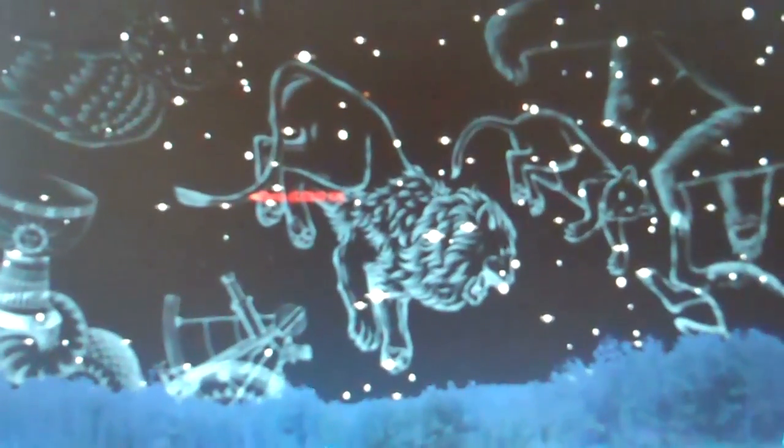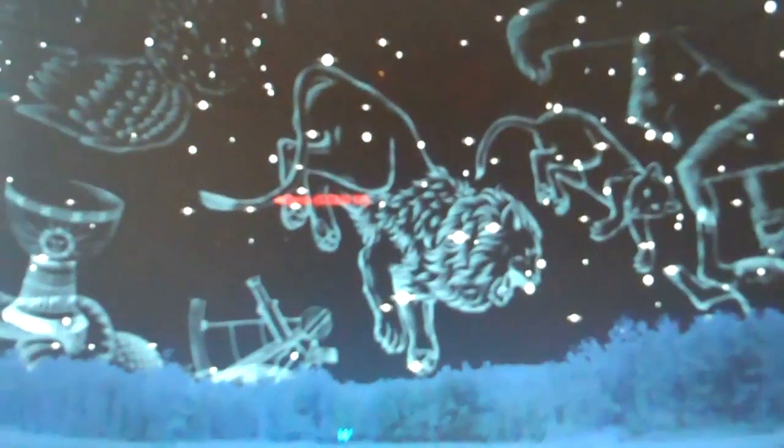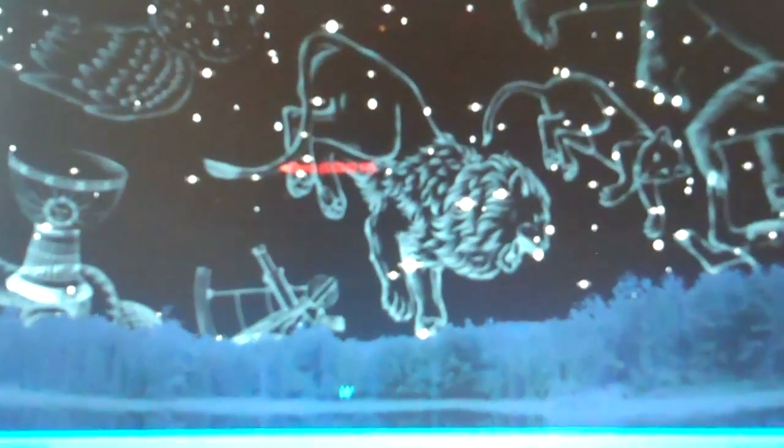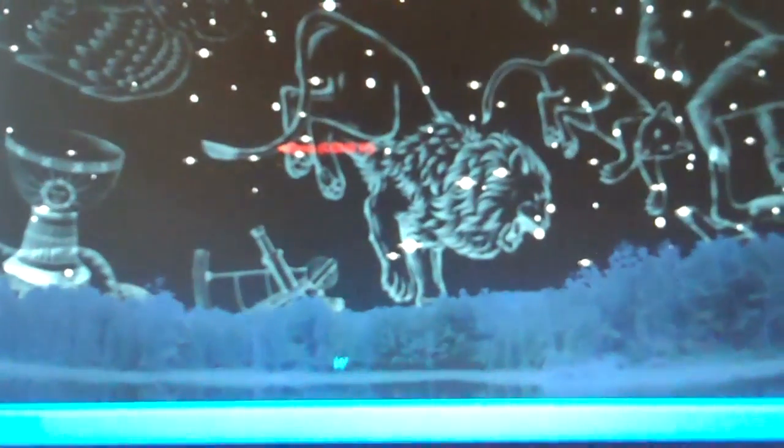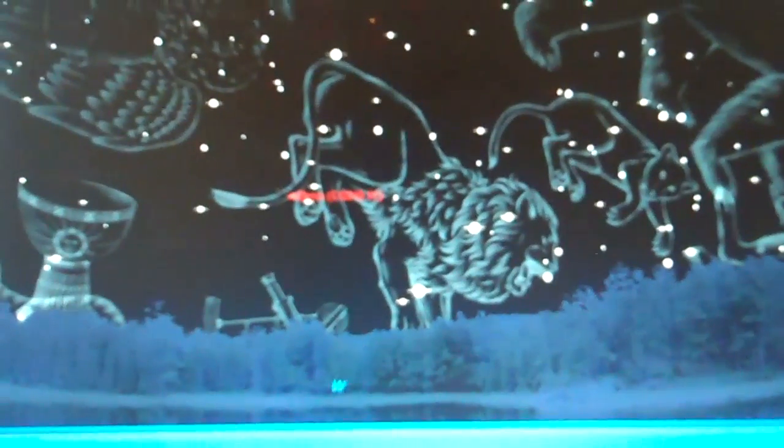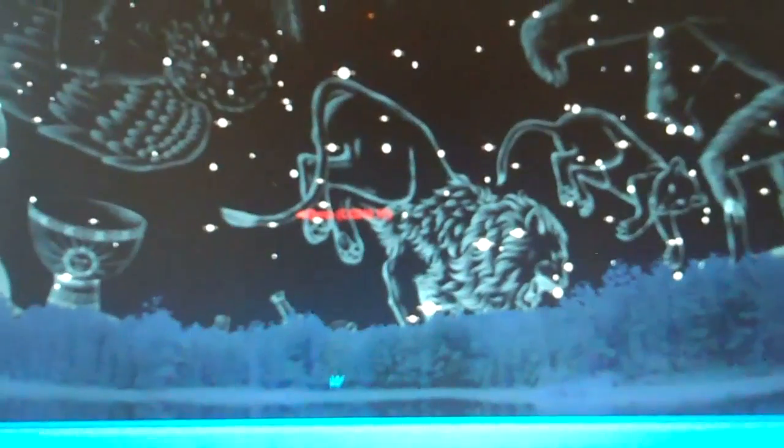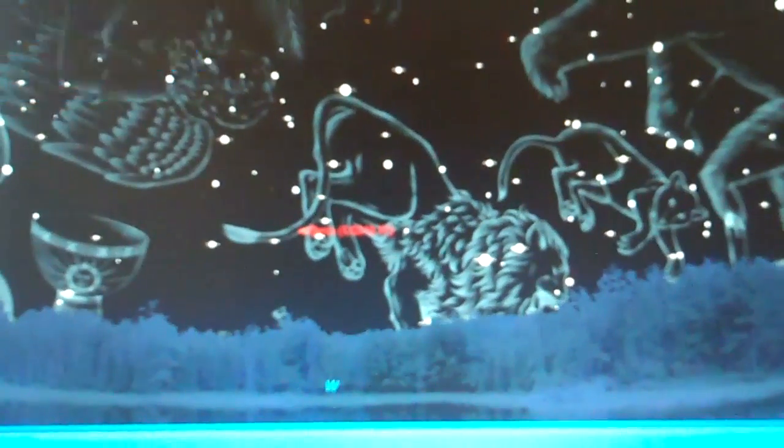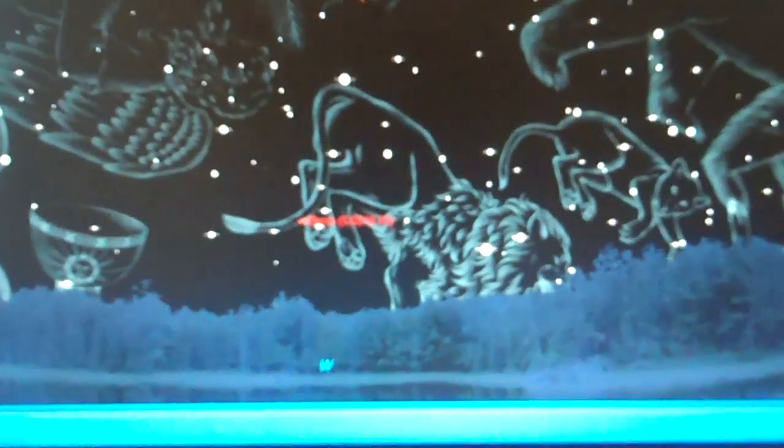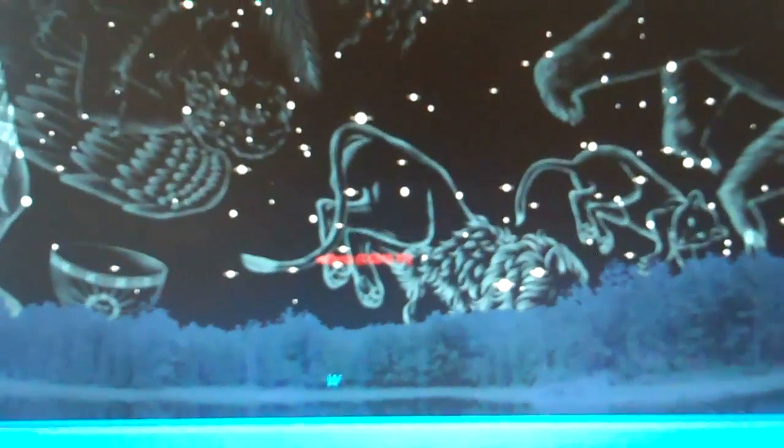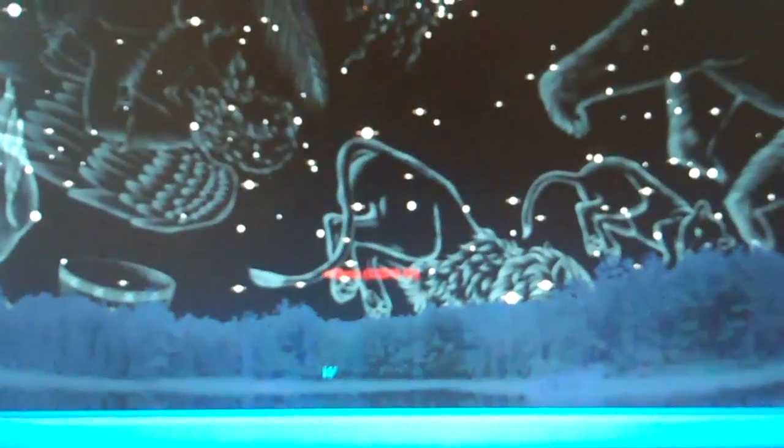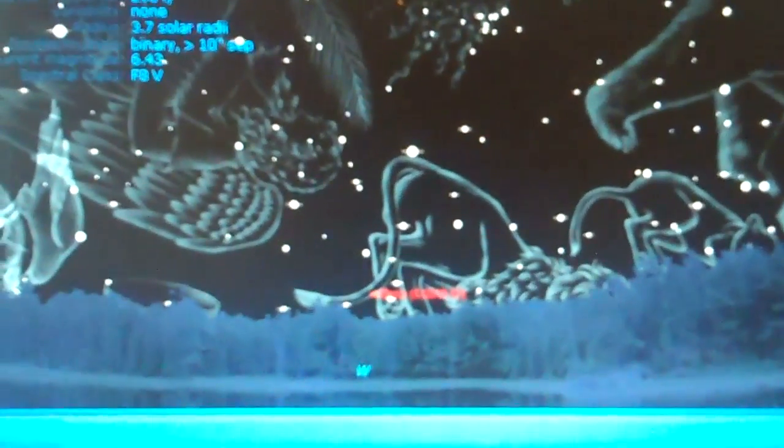8 p.m., that's due west. 8:47, 9:38, 9:56, 10. That's right above the trees, and that's why the telescope can't get it.